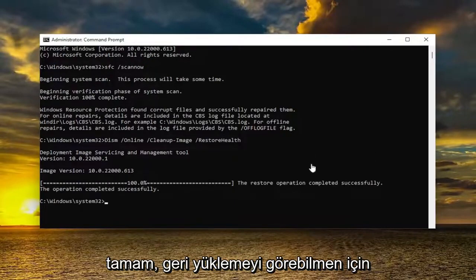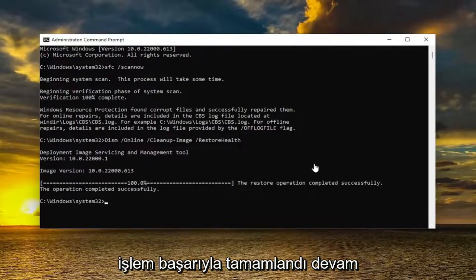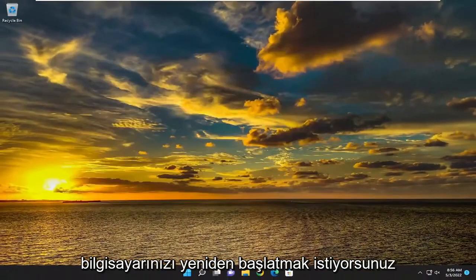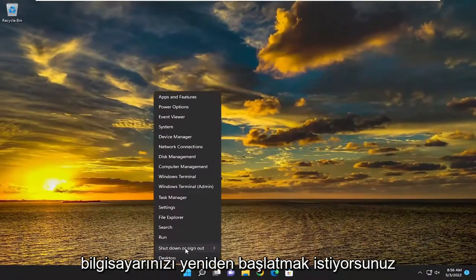You can see the restore operation completed successfully. Go ahead and close out of here, and then you want to restart your computer.